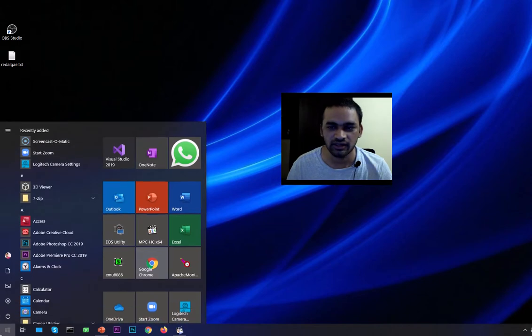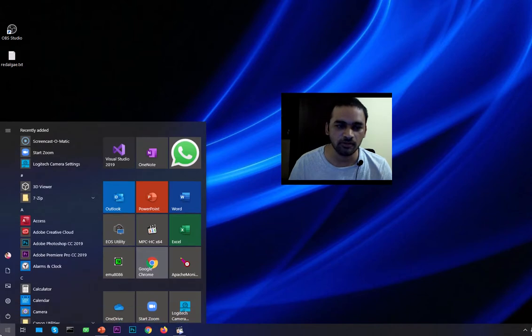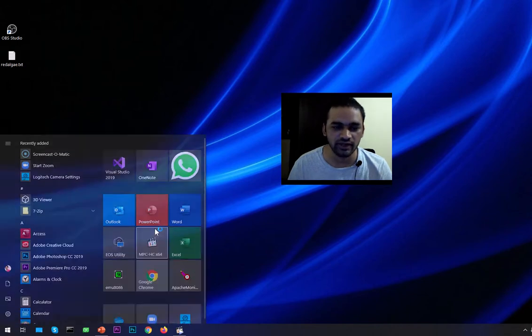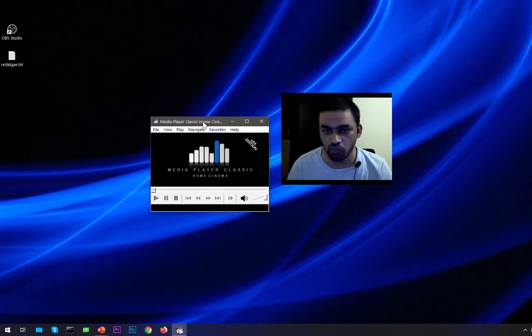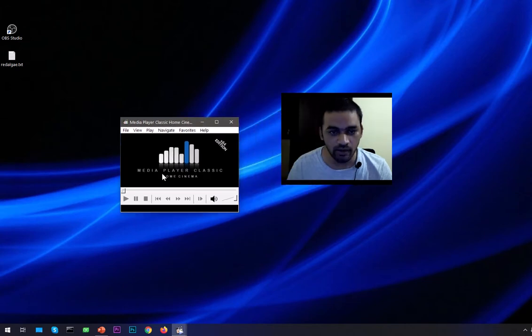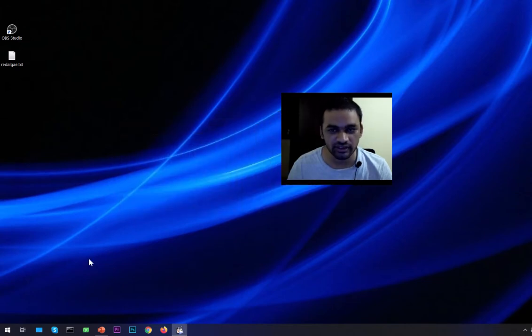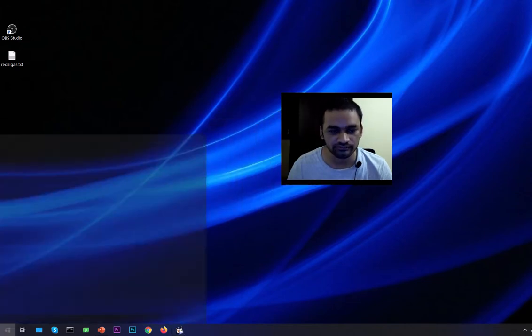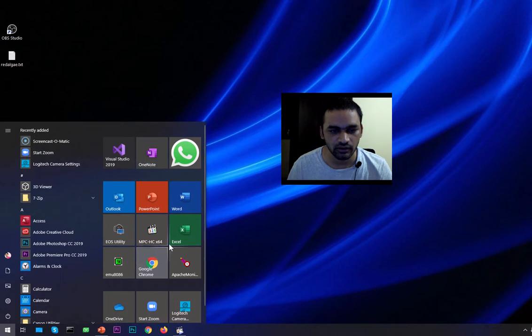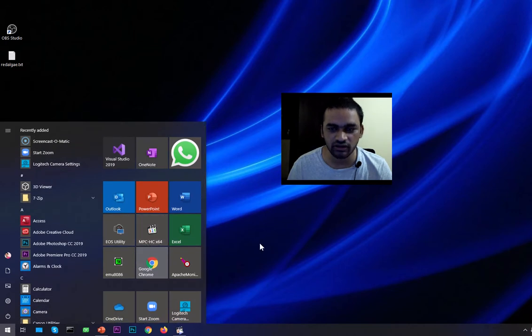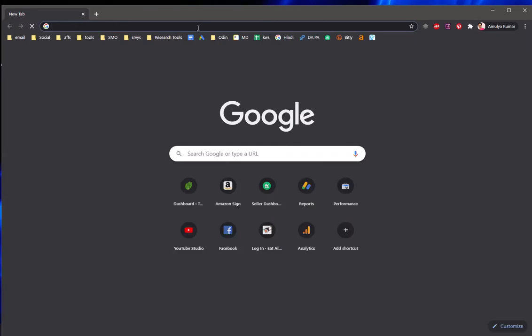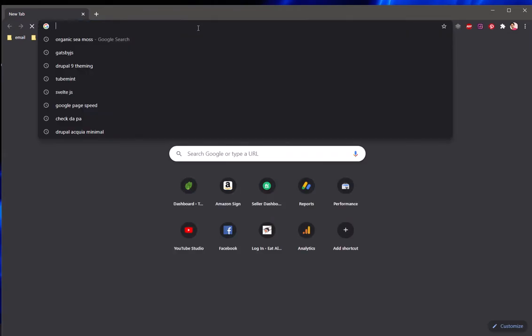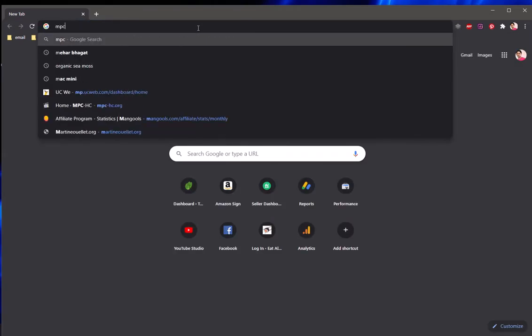So what I've done, I've gone ahead and installed this another application which is kind of a video player, it's open source which you can find here. Let me check the name.